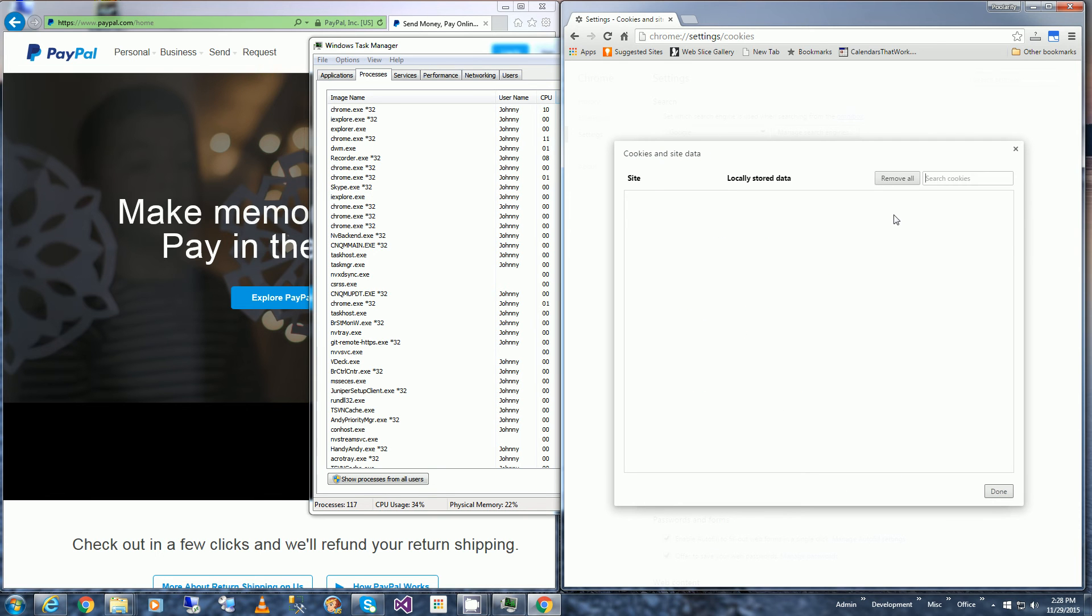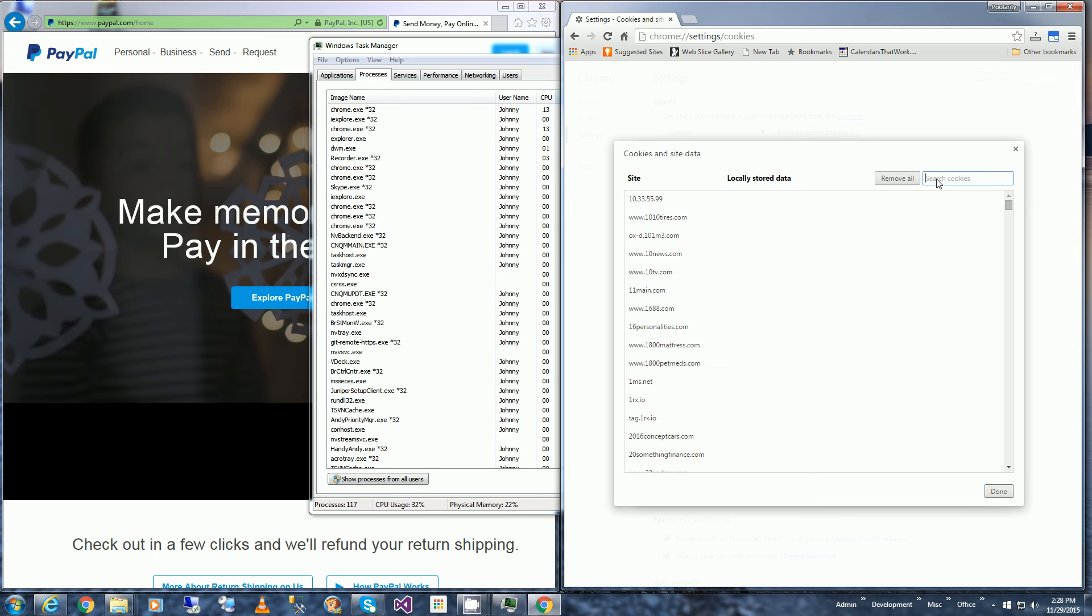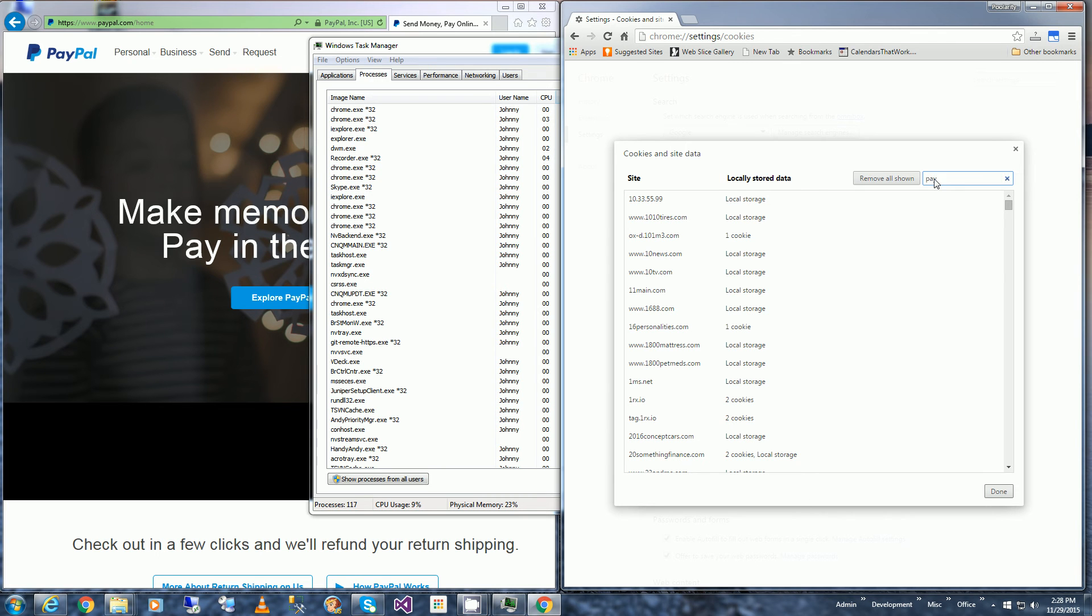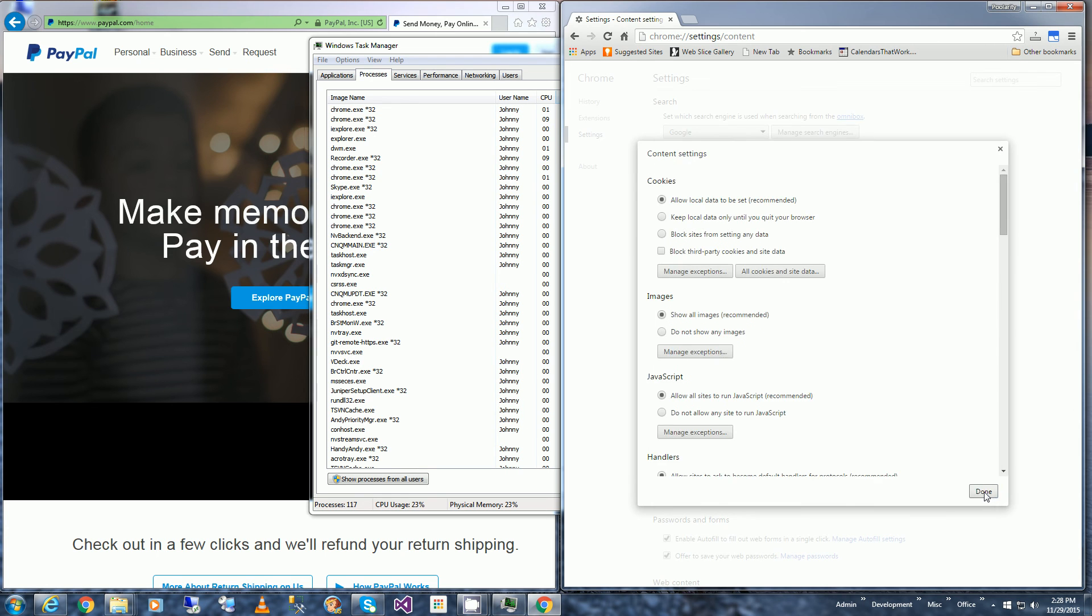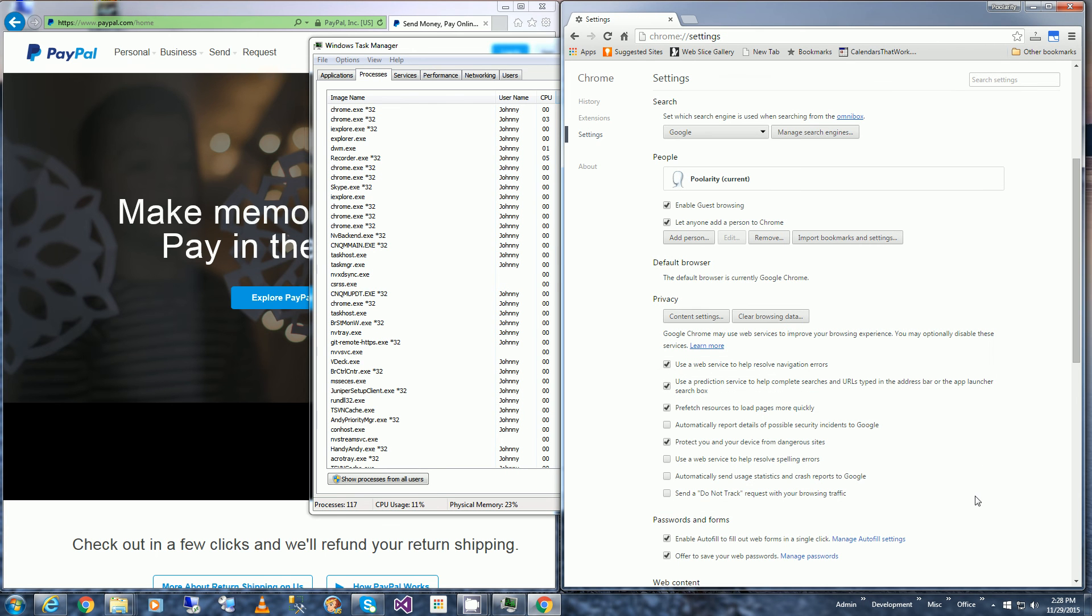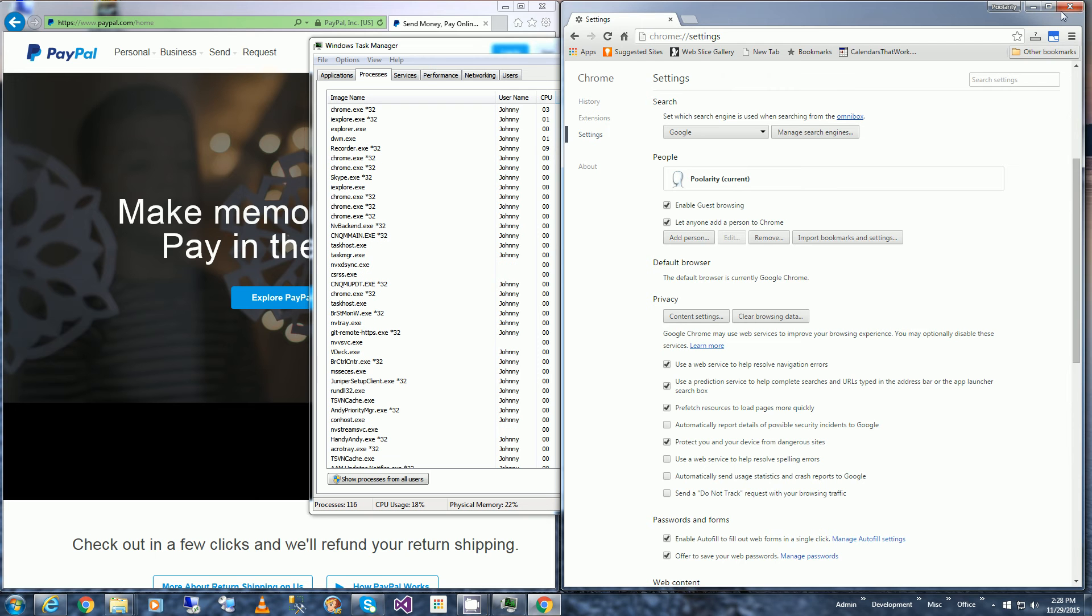Now I'm going to search for PayPal and I'm going to remove all shown, click Done, click Done again, and I'm going to close out my browser. So now I've deleted all the cookies for the Google Chrome.